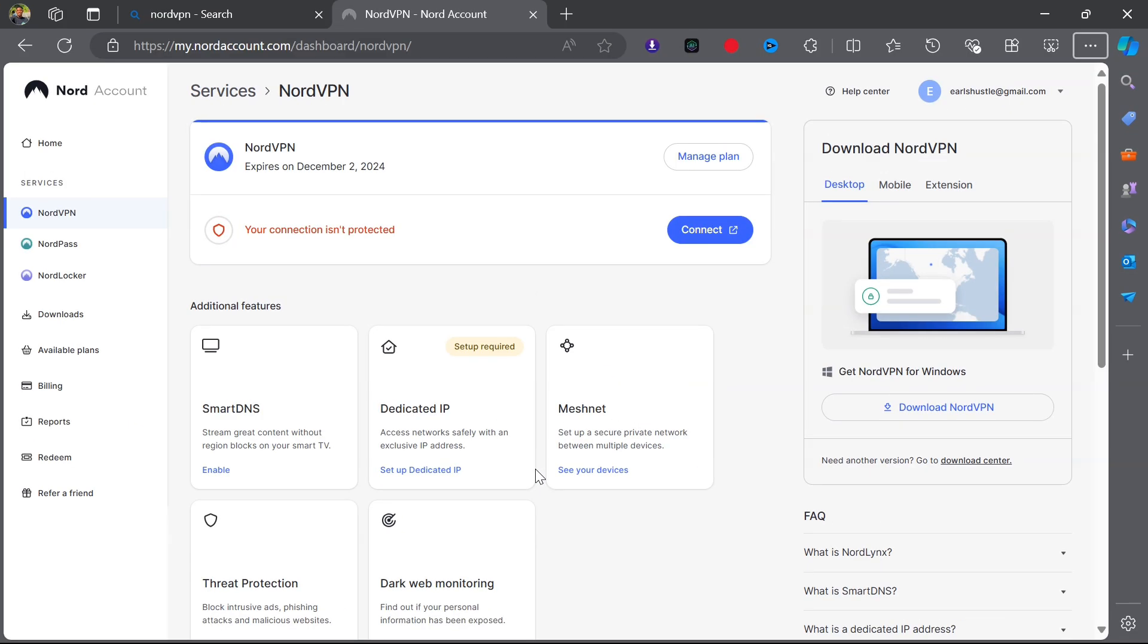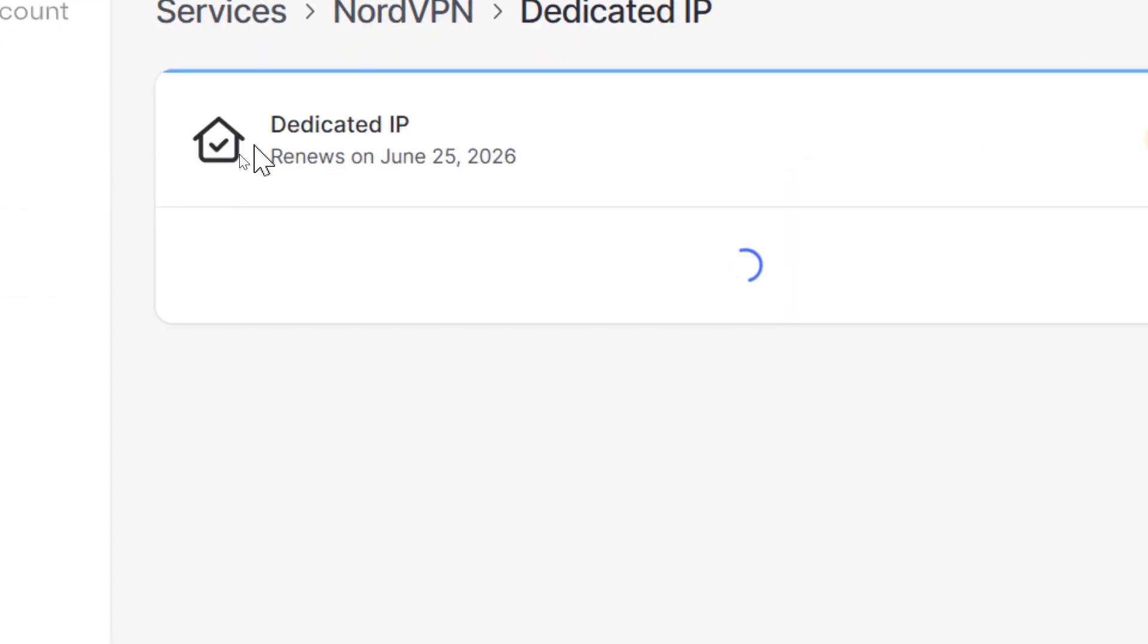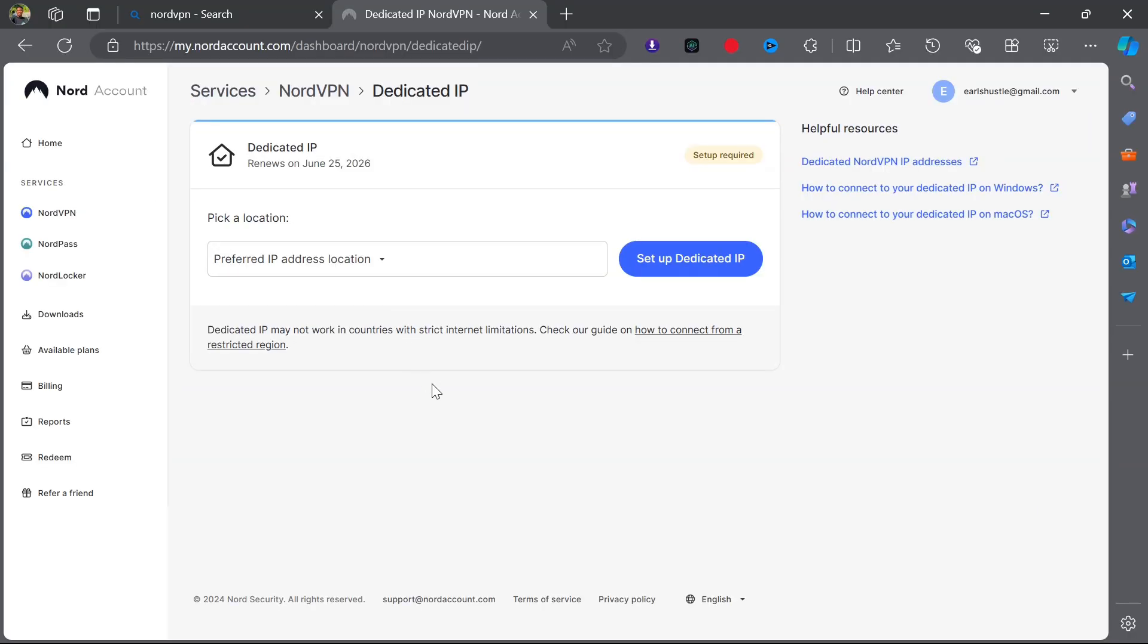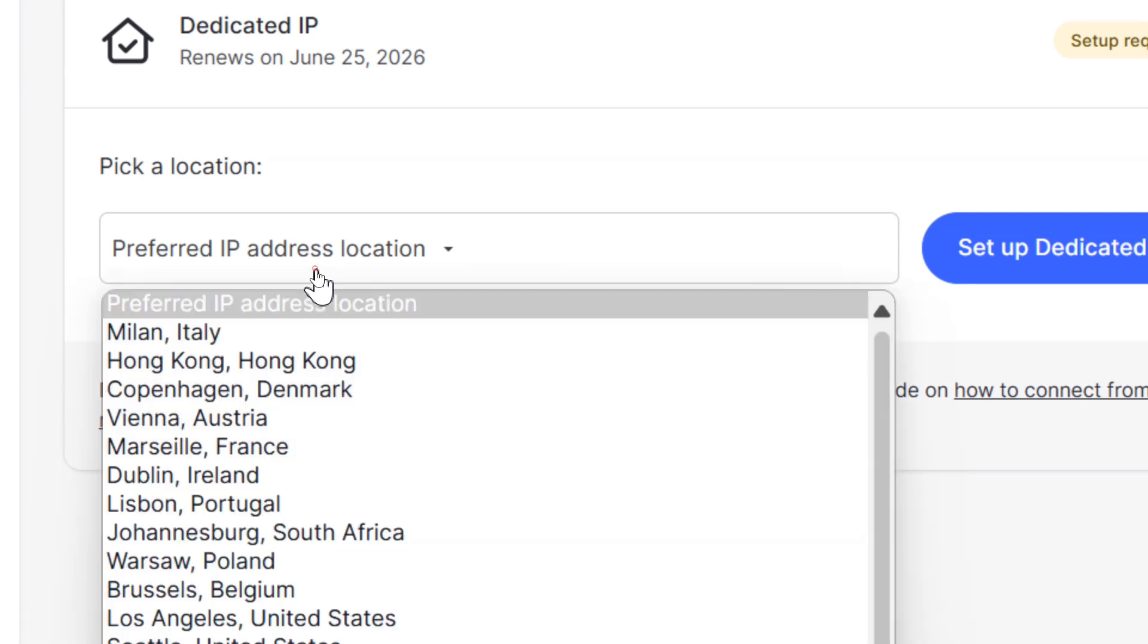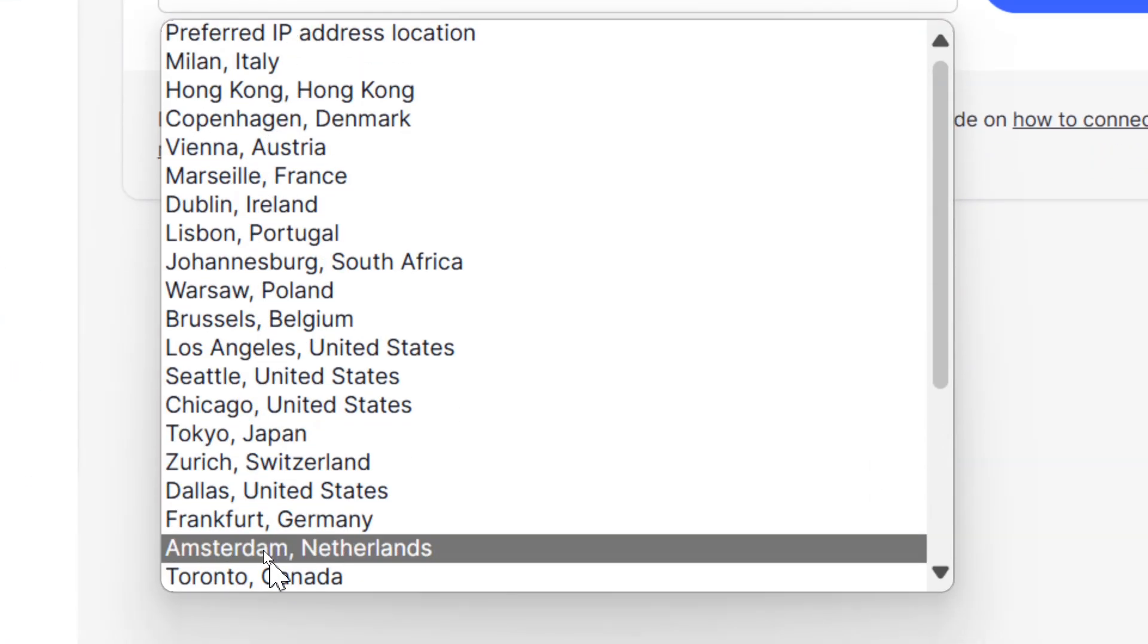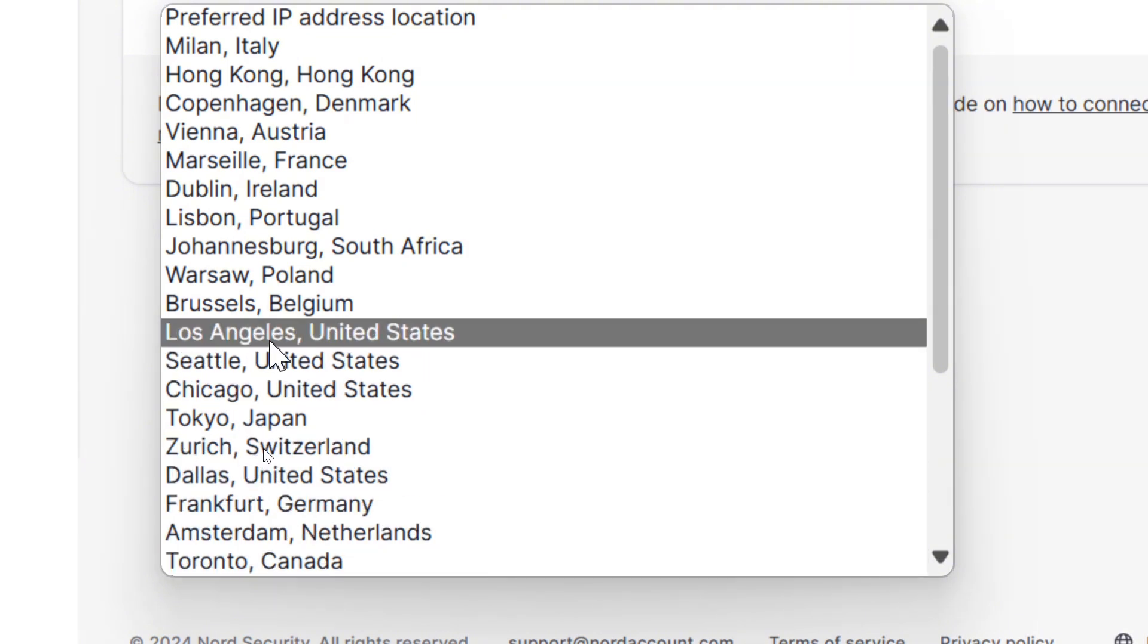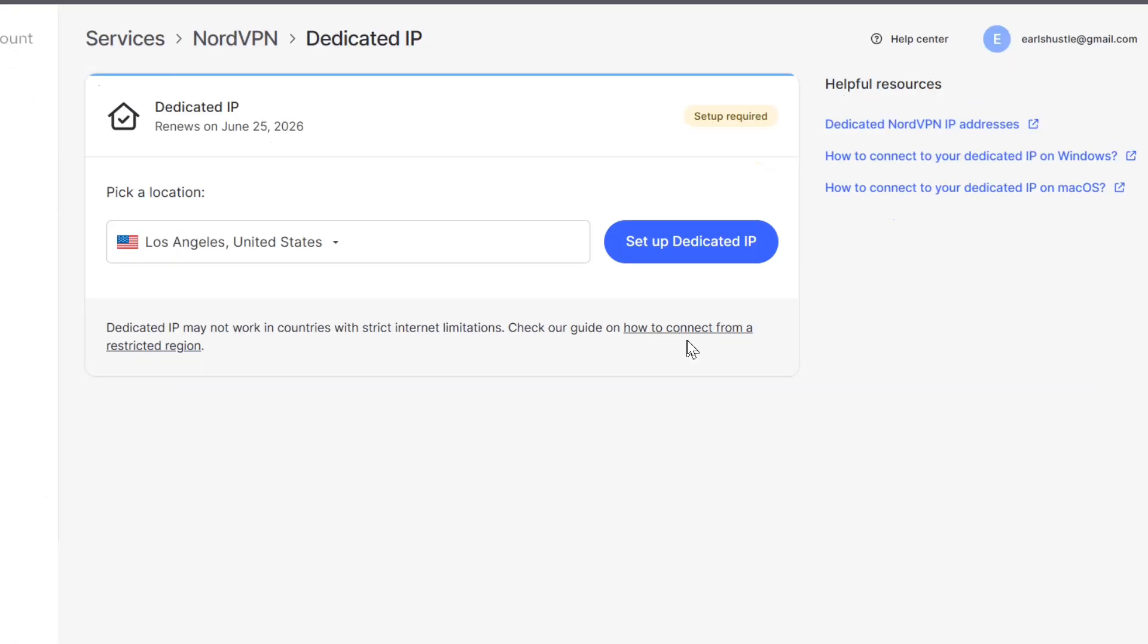I've already purchased it so I'm going to click on Set Up Dedicated IP. This is where you select a country or a region that you want to use as your dedicated IP. You can see right here that is dedicated IP and my own renew is on June 25th, 2026. Preferred IP address location - be very skeptical about this because you're going to use it for the next two years if you do purchase it.